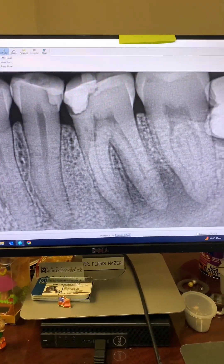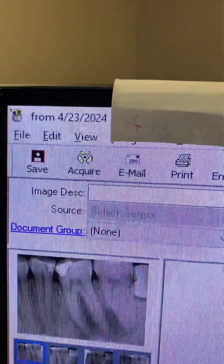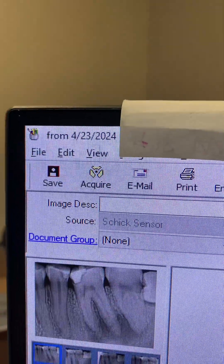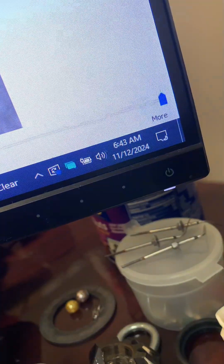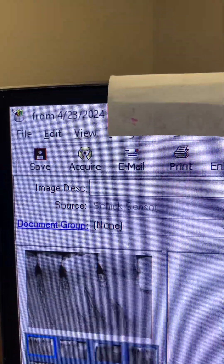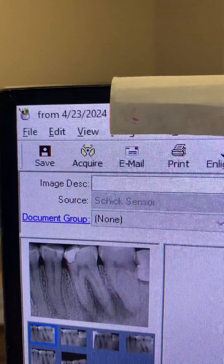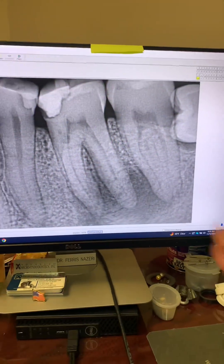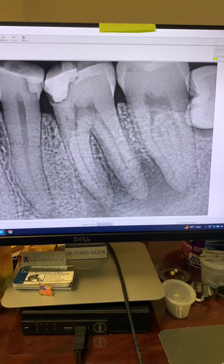This patient was referred to me six months ago. Today's date is 11-12-2024 and the date when he was referred to me was 4-23-2024, about six months ago, for examination and evaluation of tooth number 19.